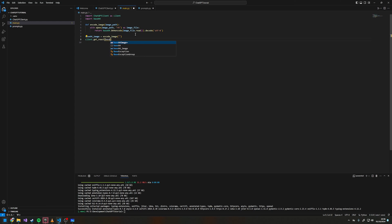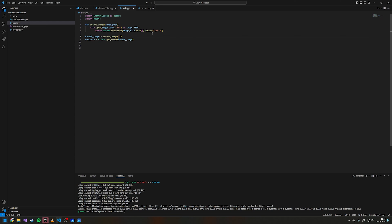We'll pass base64_image in here, call it response, and use matt_damon.jpeg. I've now put in my API key and we're going to print the response to see what we get back.